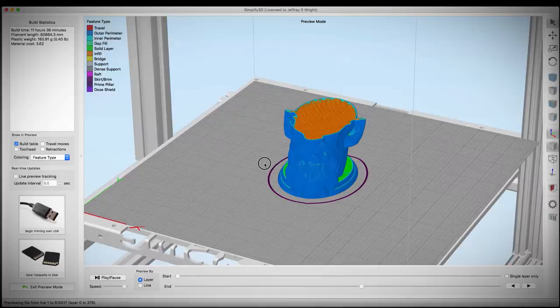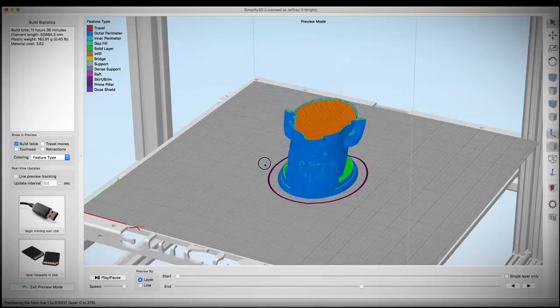This is a really cool model. I can't wait to see this printed. I'm going to go ahead and hit the pause button and save the tool path off to the SD card and head over to the printer and get printing.